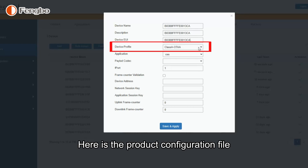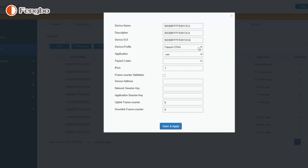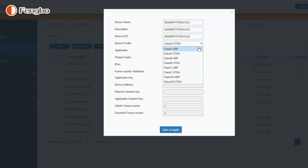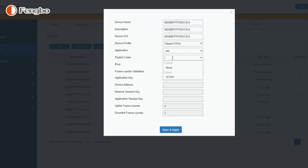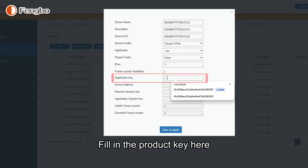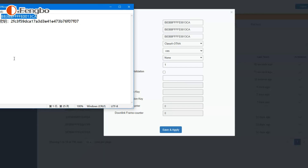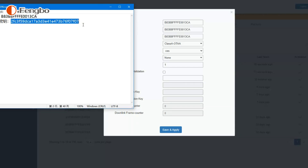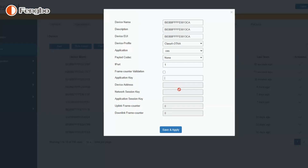Here is the product configuration file — select Class A. For the pilot code, select None, then fill in the product key. Click Save.